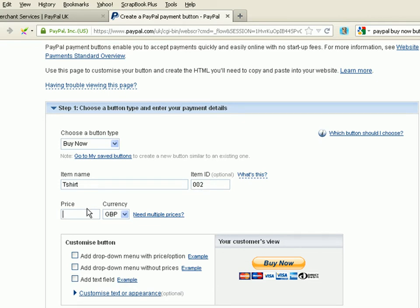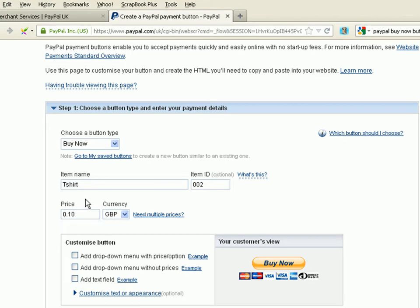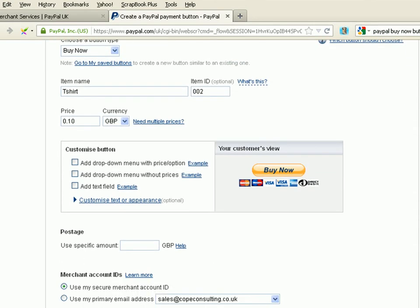And we're going to give it a price. Now, this is going to be a very low cost T-shirt because I'm actually going to purchase this later and show you what happens when a customer clicks on the T-shirt and makes the purchase. And show you what they see and exactly what you see. In other words, the emails you receive from PayPal, etc. So, there we are. 10p for a T-shirt.